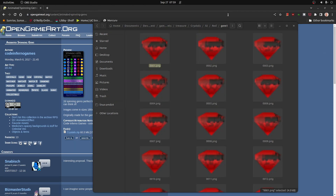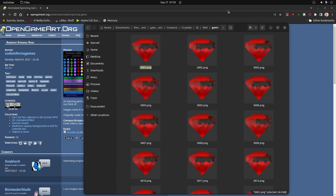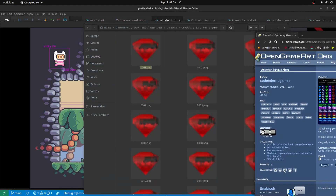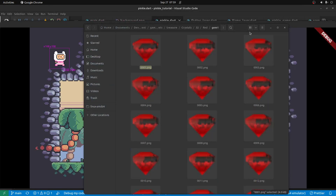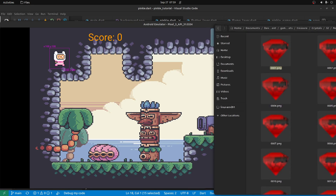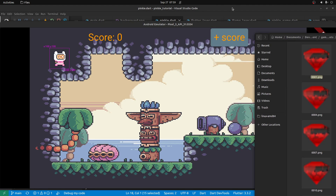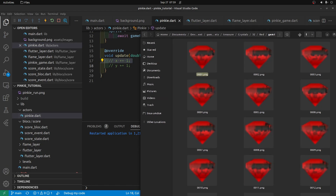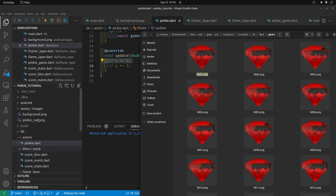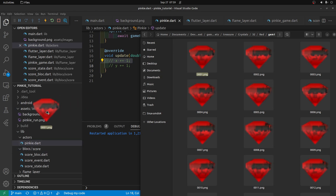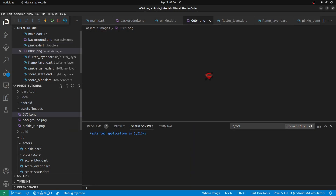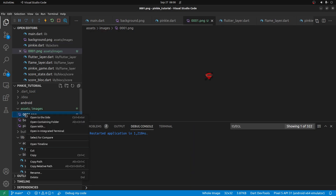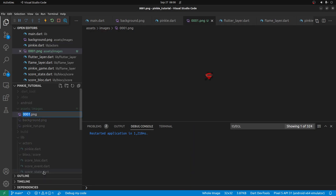So let's just take one of the red gems first. I have my assets images folder and I'm going to select the first frame here and call it red gem.